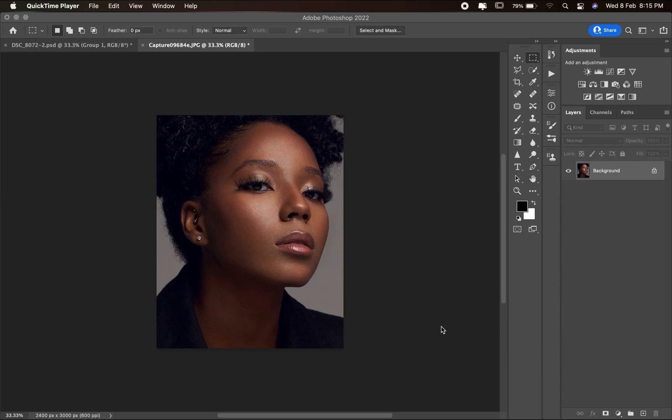Hello YouTube, my name is Talented FK and in this video I'll be showing you how to create an amazing skin tone in Photoshop. To get an amazing skin tone in Photoshop we'll be using two different gradient maps.